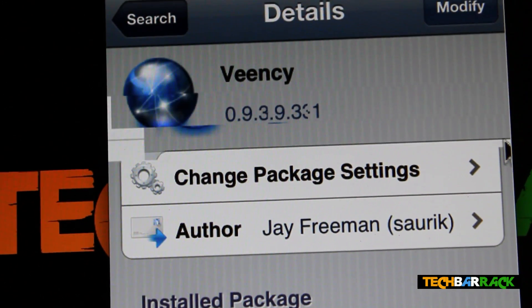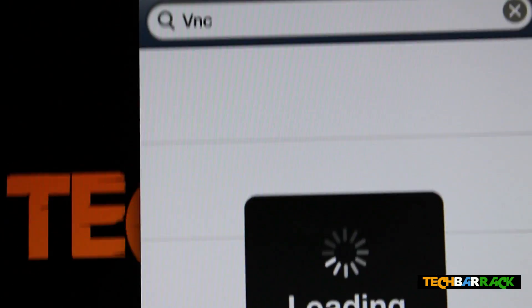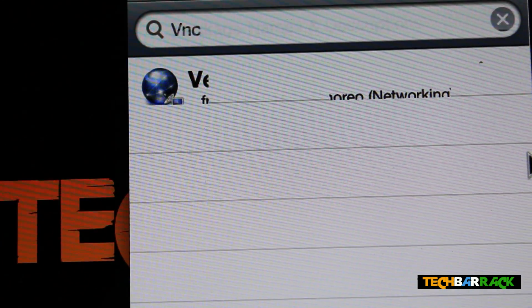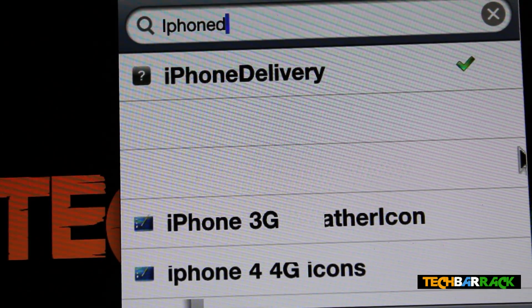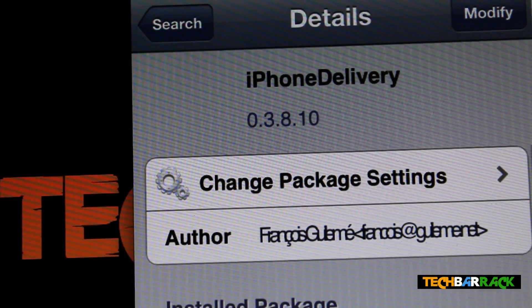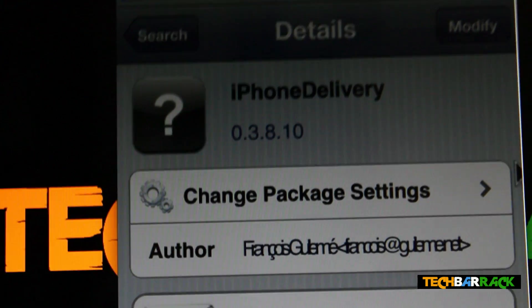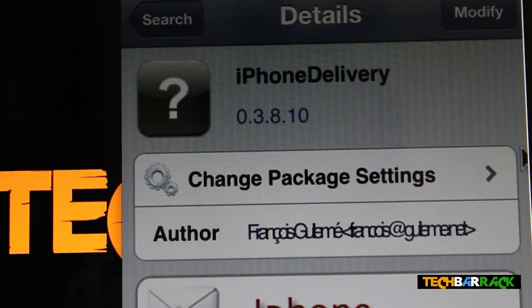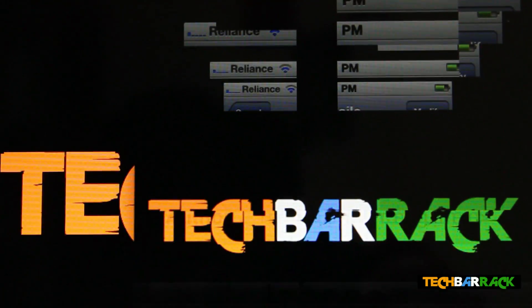You need to search for the package called iPhone Delivery, then click on it and click Install. I have already installed it so I don't need to install it again. Just install it, and once you have installed it, go back to your home screen.